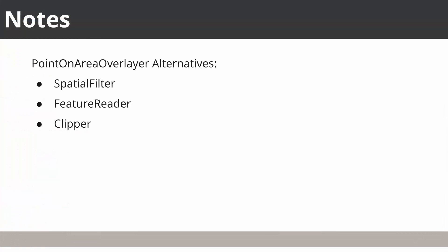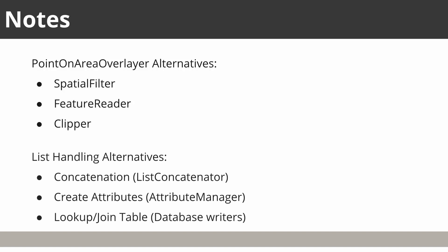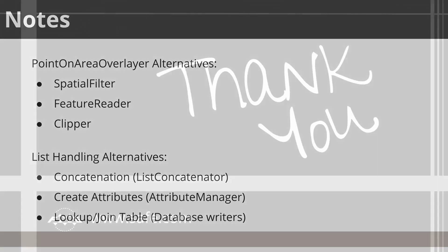Alternative transformers to the point and area overlayer are the Spatial Filter, Feature Reader, and Clipper. Alternative methods of handling a list are to concatenate the values into a single attribute with the list concatenator, copy each value to a separate attribute with the Attribute Manager, or write the data and values to separate database tables with a lookup table to join the two.